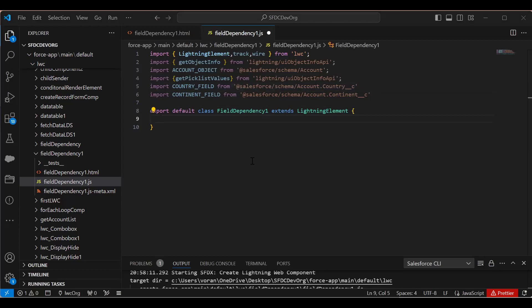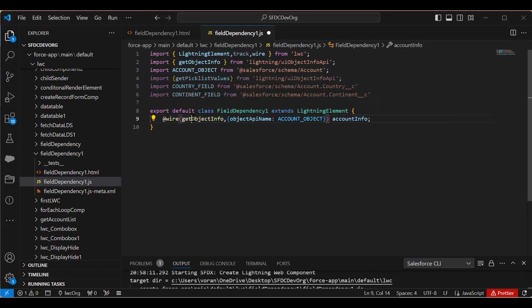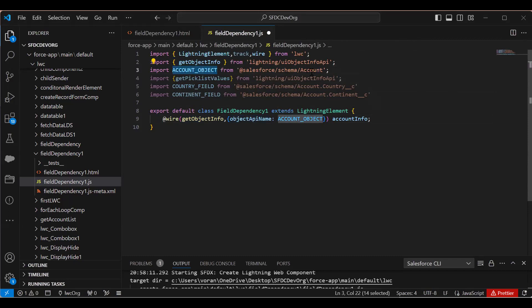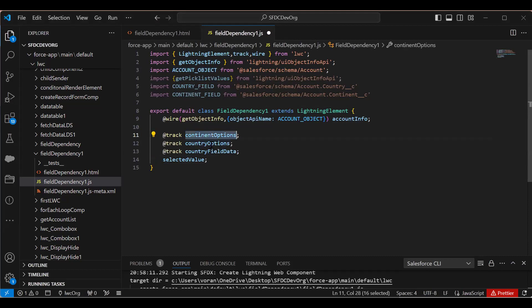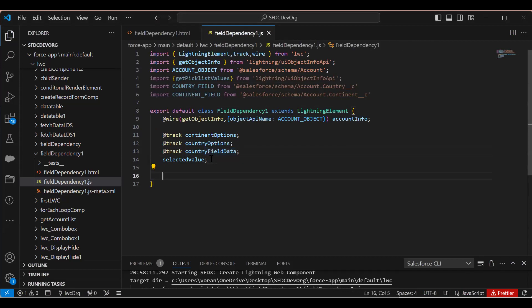First I'll use wire with getObjectInfo, passing the API name of the Account object and storing the result in accountInfo, which I'll use later. Then I'm creating certain variables: continentOptions, countryOptions, countryFieldData, and selectedValue. Next I'm going to get the picklist values of the Country field.